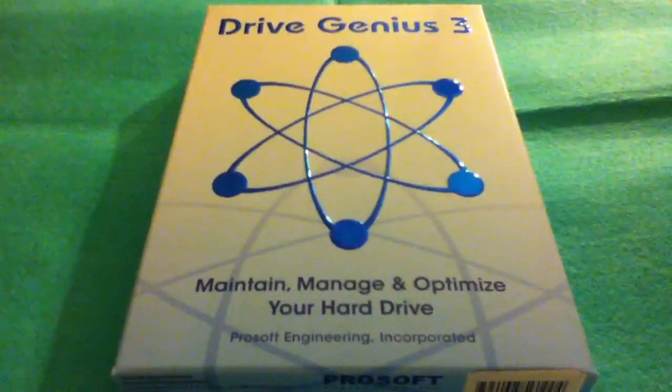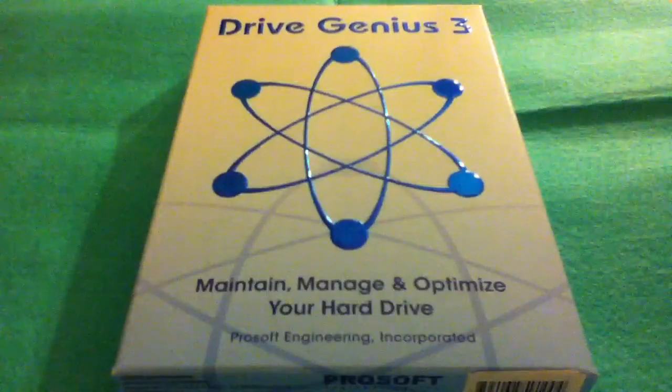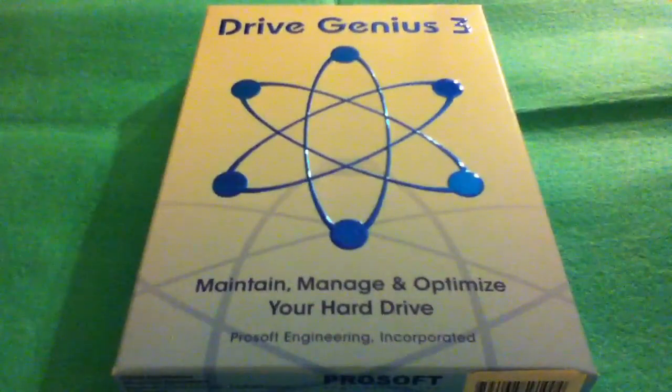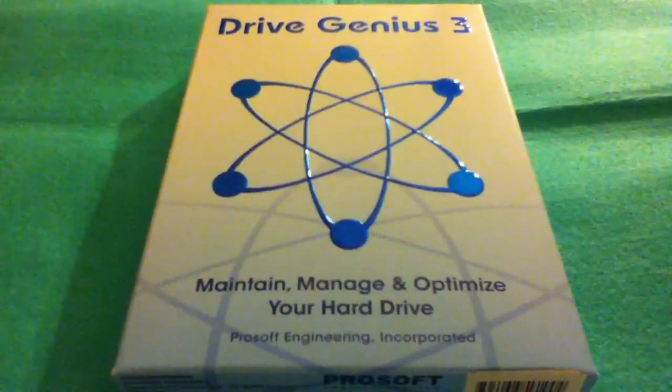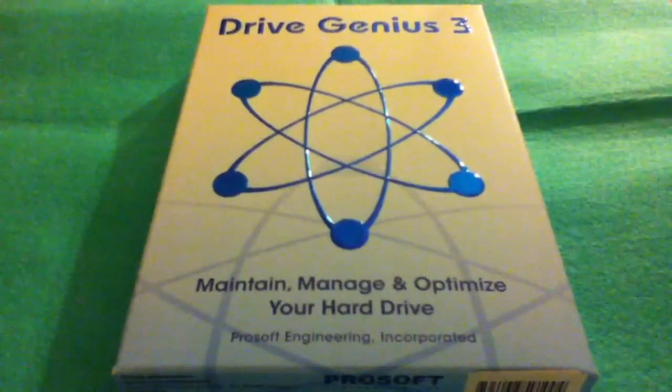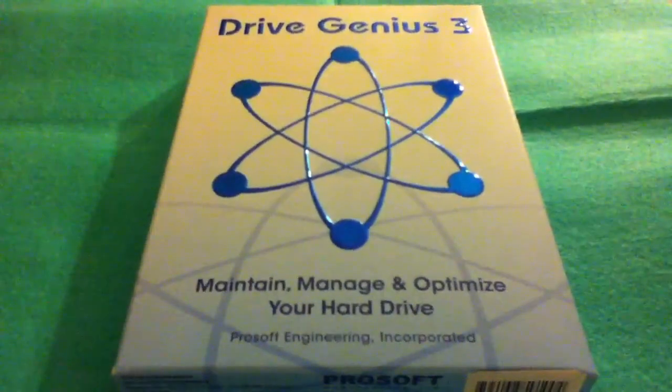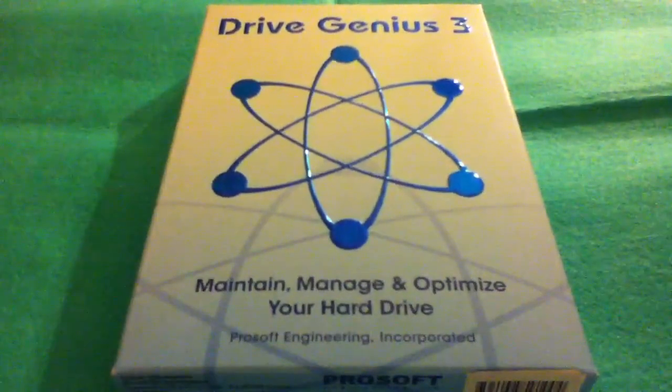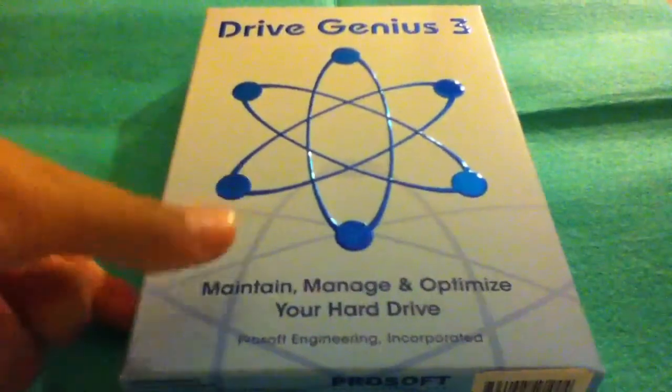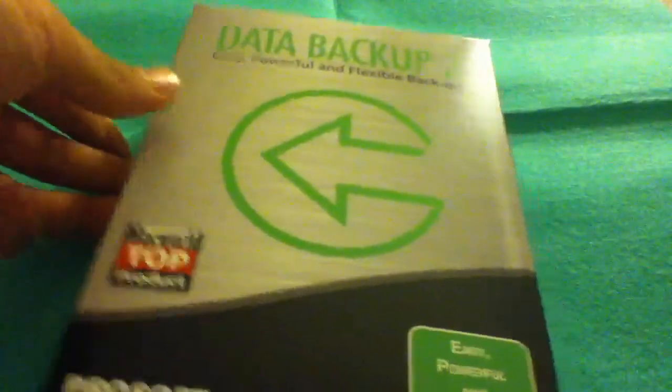They sent me three softwares: Drive Genius 3, maintain, manage and optimize your hard drive, and they also sent me Data Backup 3, this is easy, powerful and flexible backups. These are all for Mac by the way.